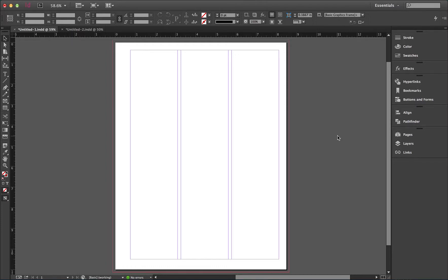Welcome to InDesign. In this segment, we'll take a look at the Page Palette. The Page Palette is where you can control your master pages for your document,